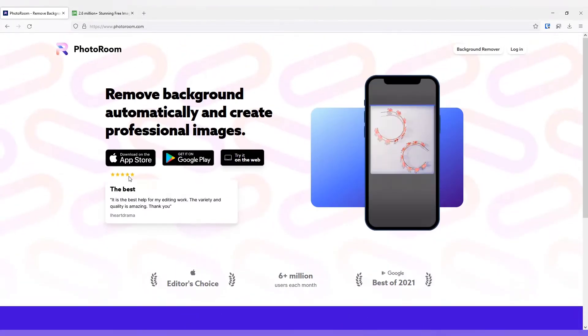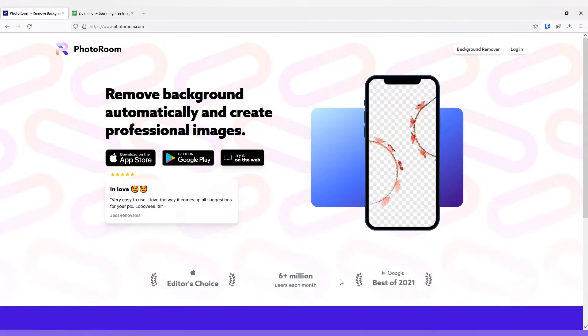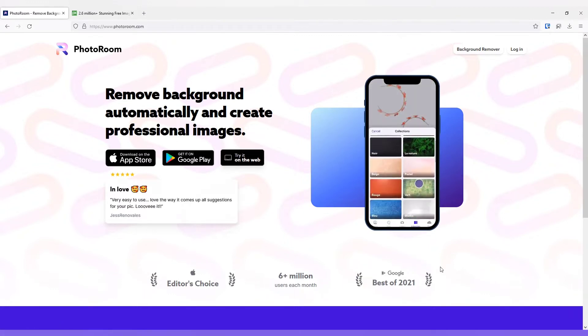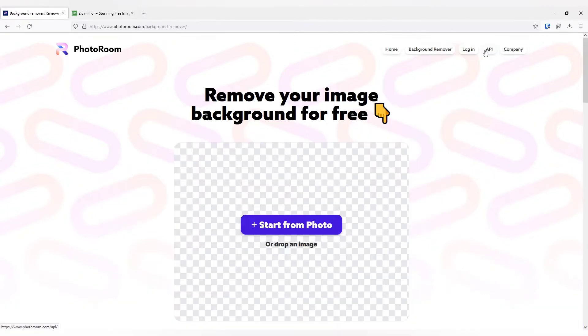As an Apple user or an Android user, you will find apps available, but we are going to try the web version.